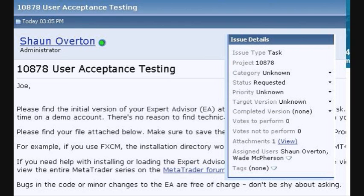Off to the right you'll see a box that says issue details, and this has all the information for updating the status. If you click on the word 'requested' next to status, you'll notice that you're able to change it.